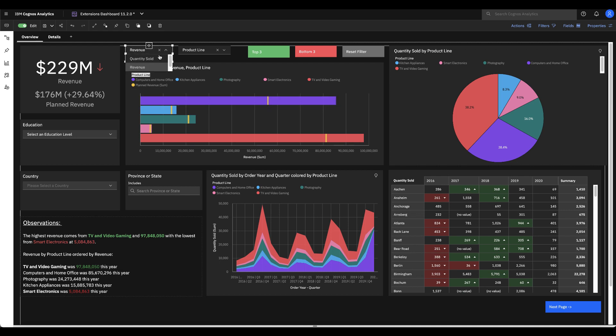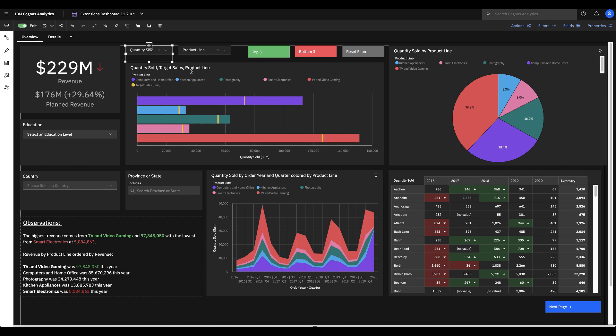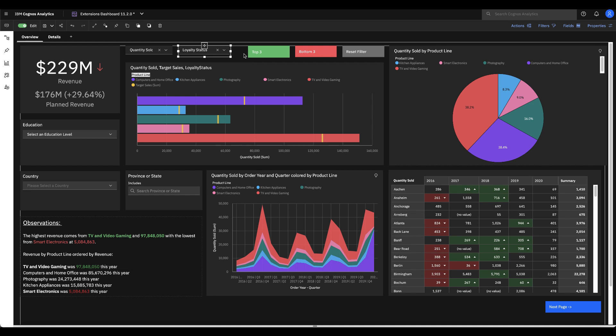I could see what the product line looks like in terms of quantity sold as well and then the visualization is going to update accordingly and likewise I could toggle between product line and loyalty status. So that's pretty cool.